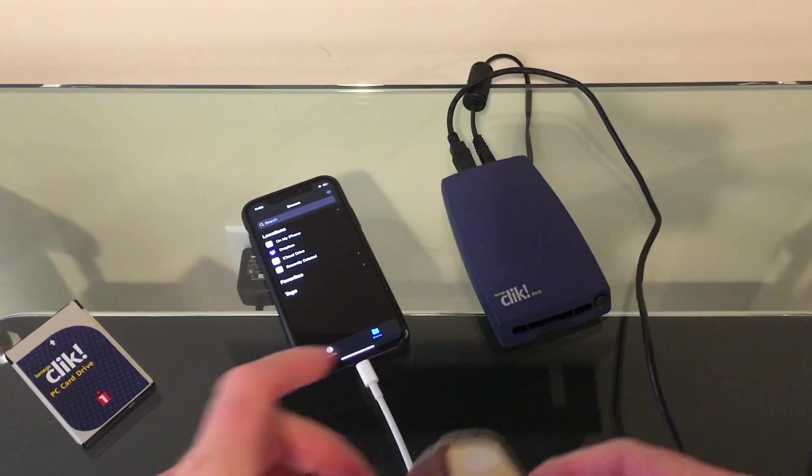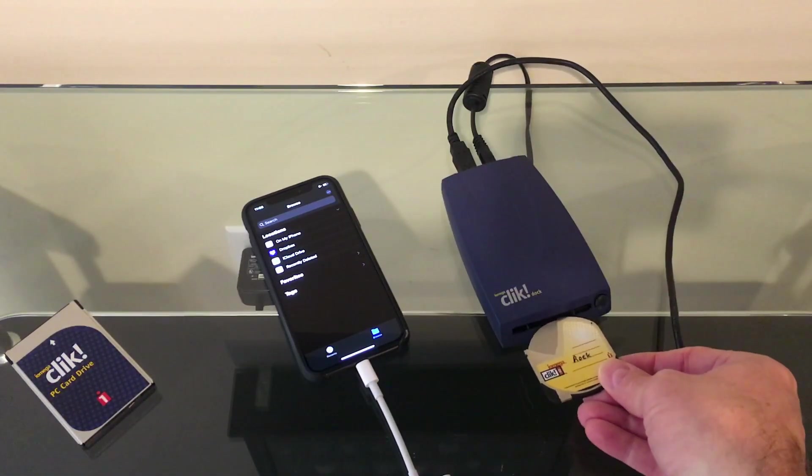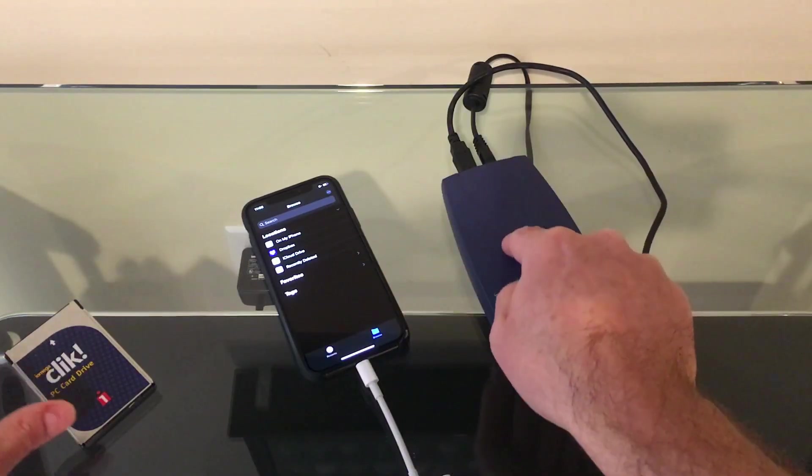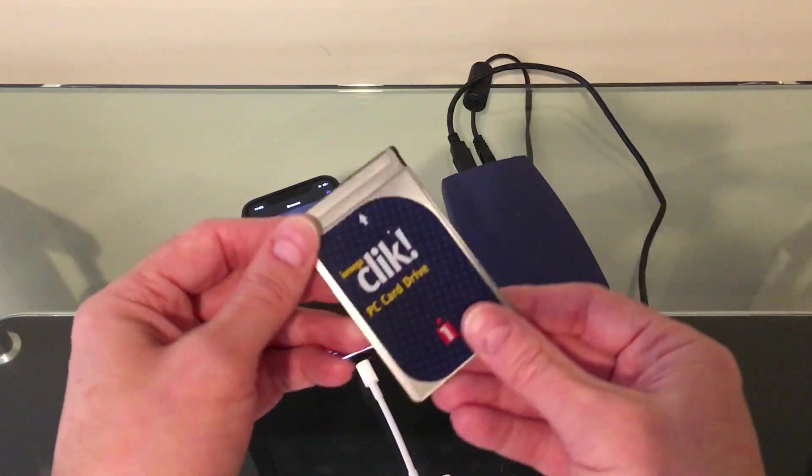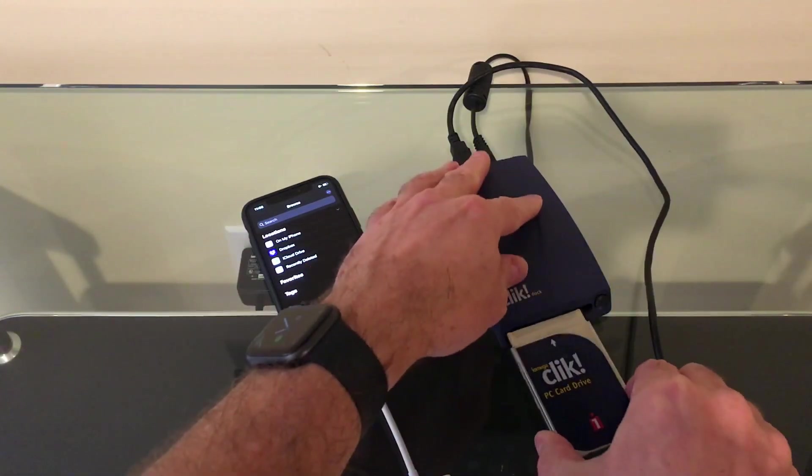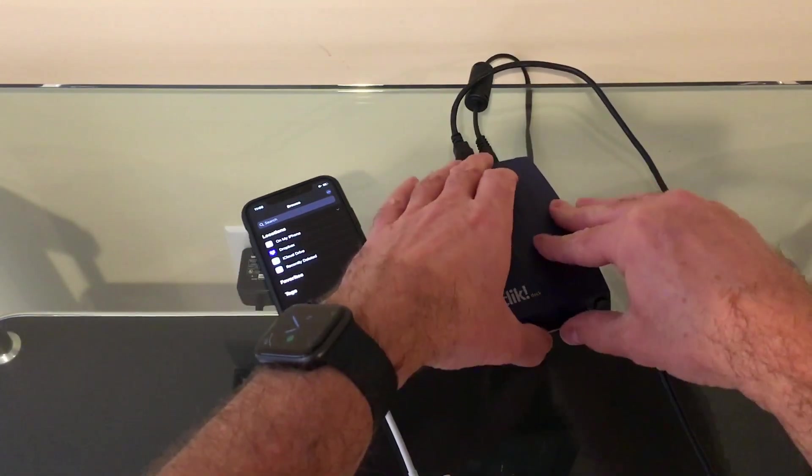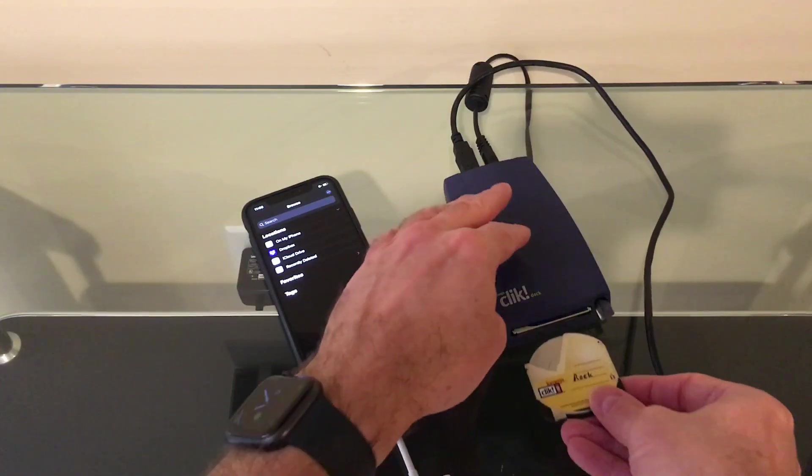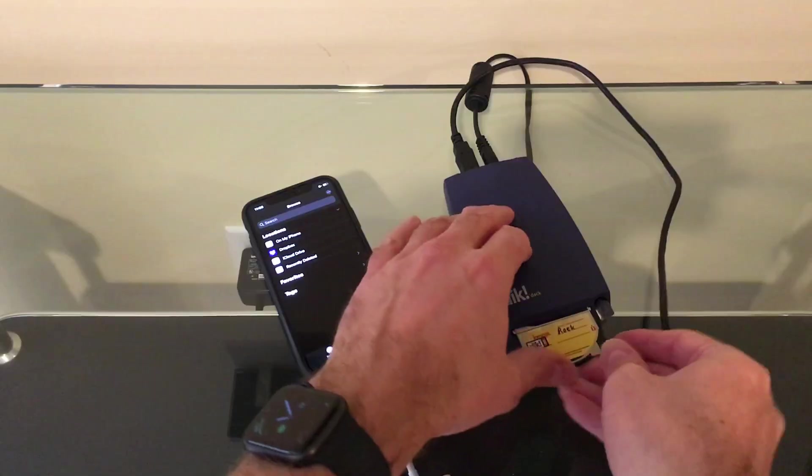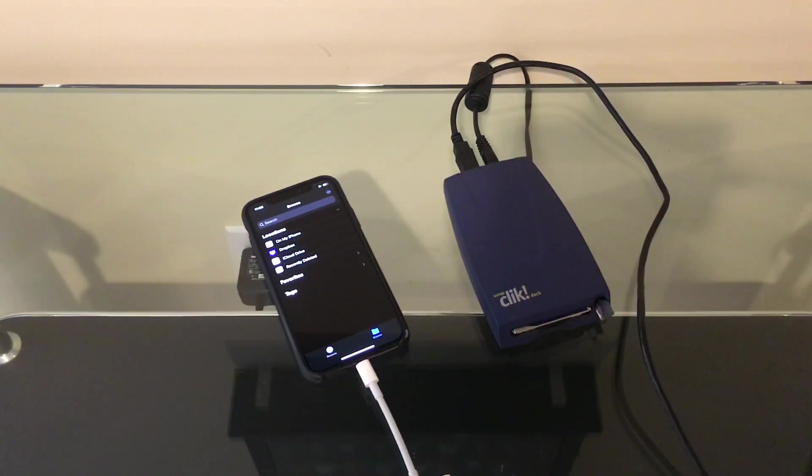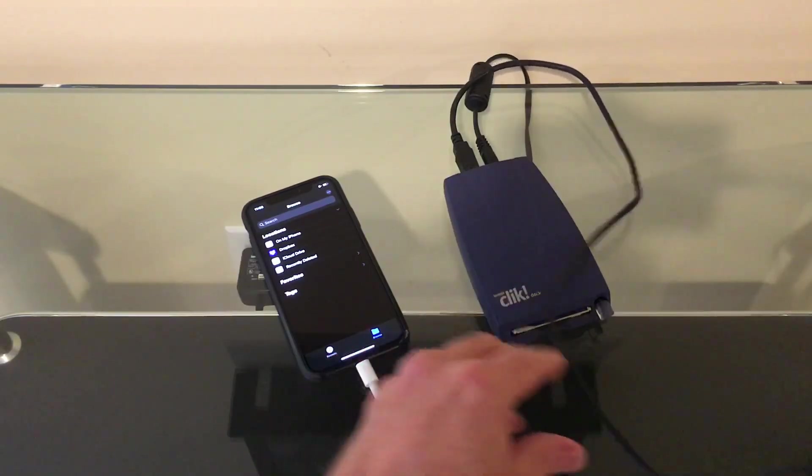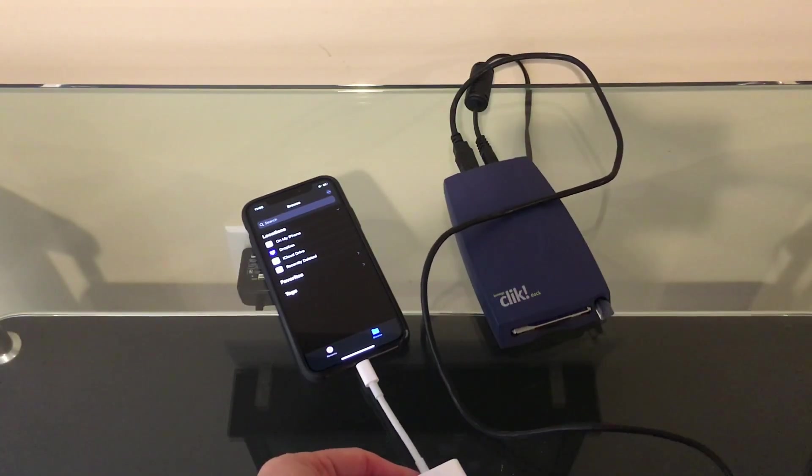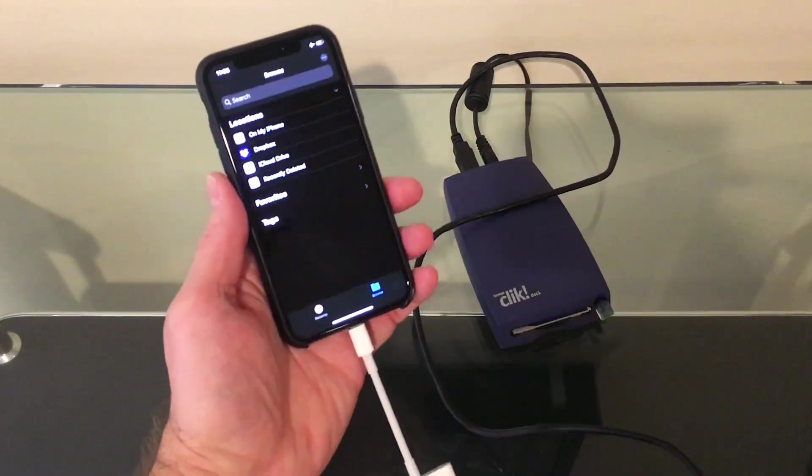So you're probably thinking that you just put the Click Disc in here. And actually, you don't. There's no drive mechanism in here. It's just simply a pass-through for the PCMCIA card. So you put the card in here, beeps to let you know it's connected, and then you put the disc inside the PCMCIA slot. And then we will plug this in, see how it works.